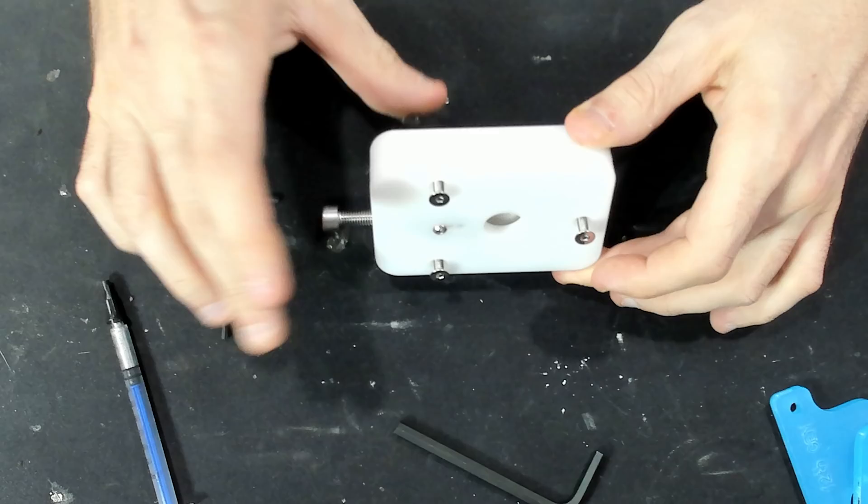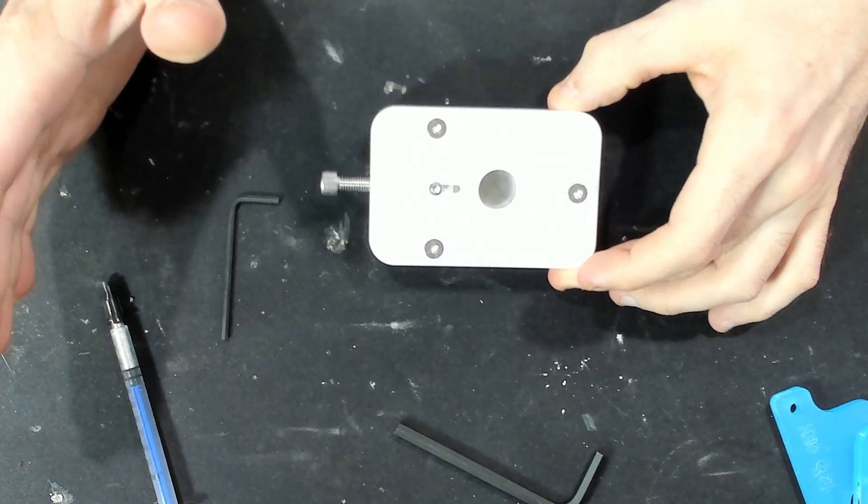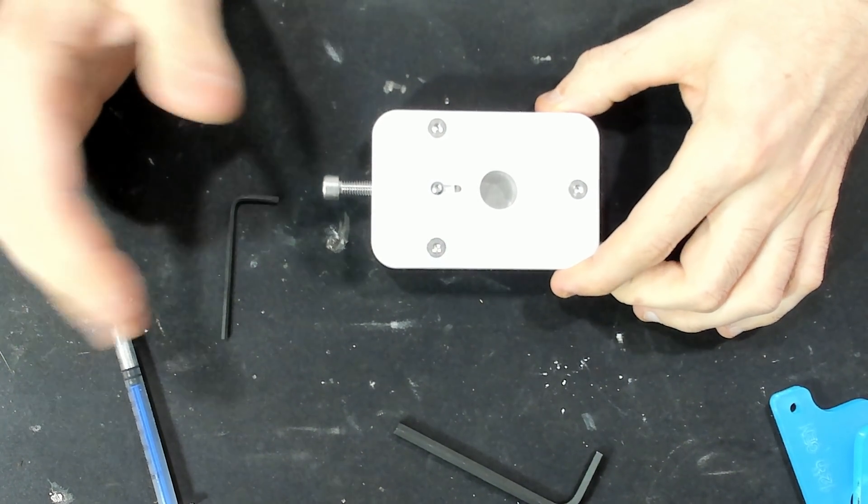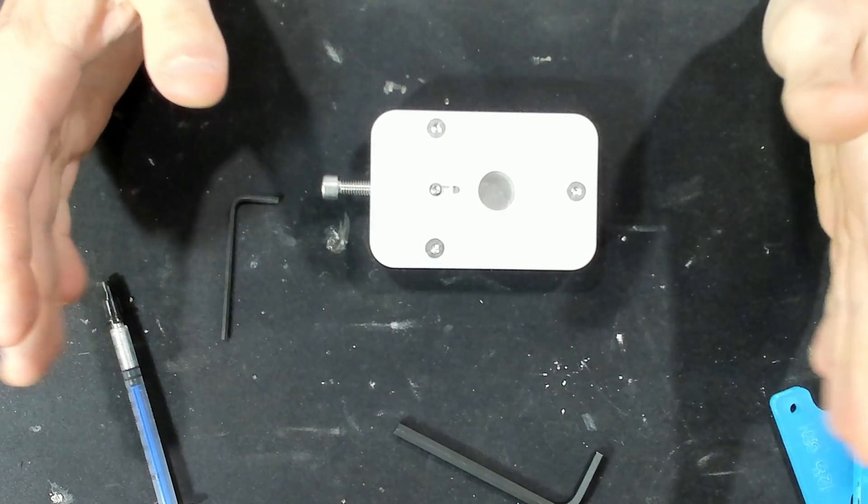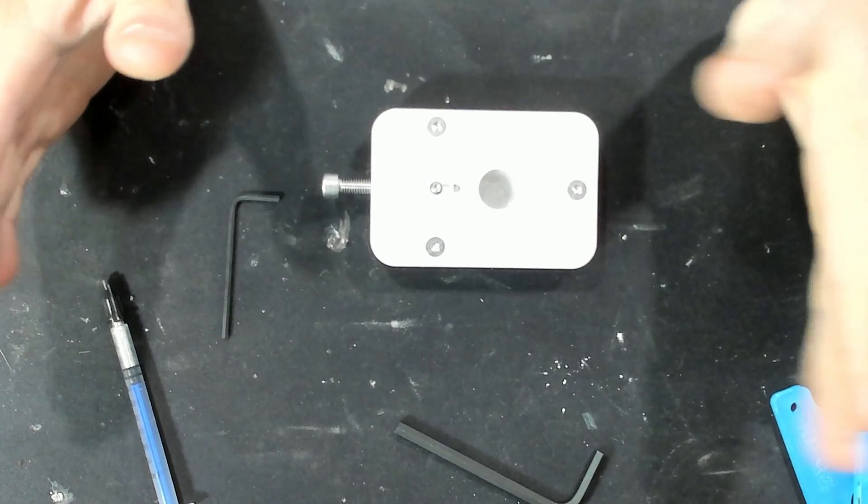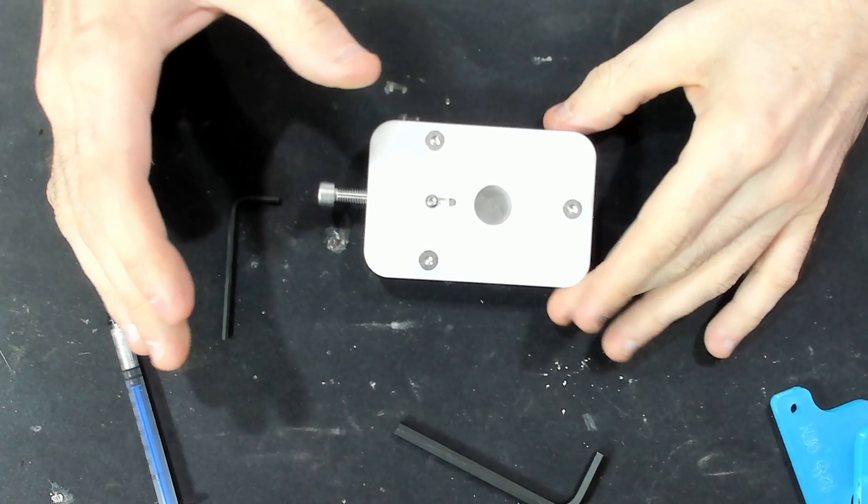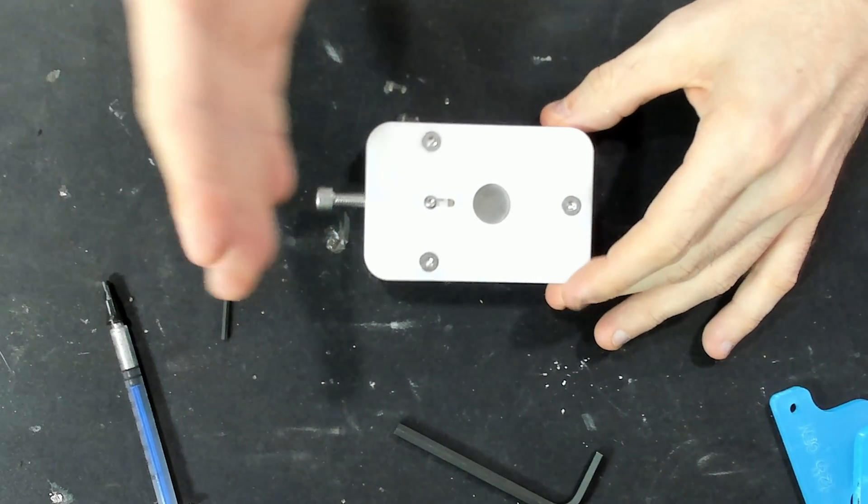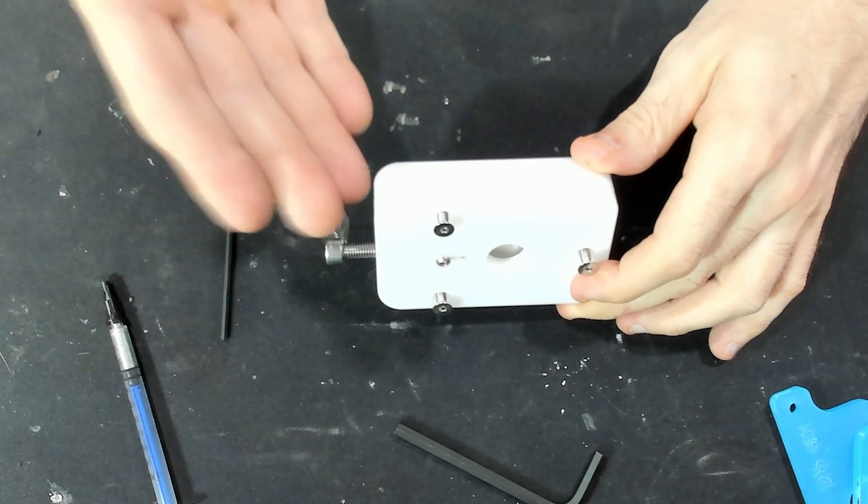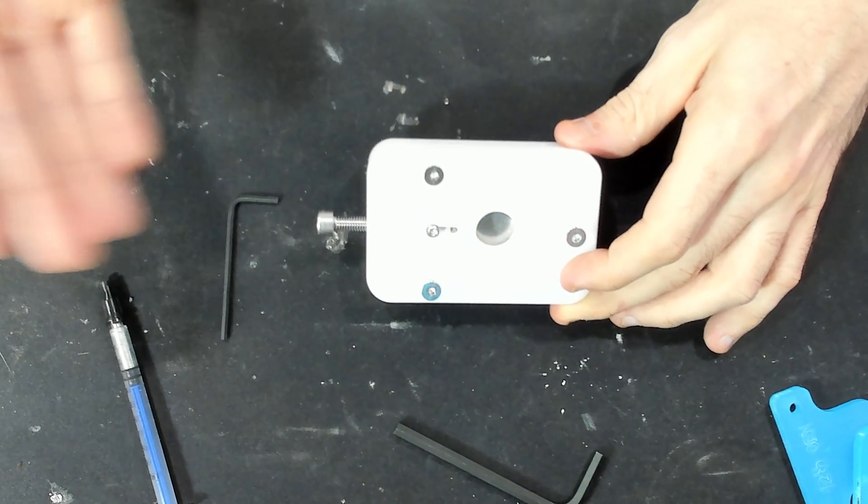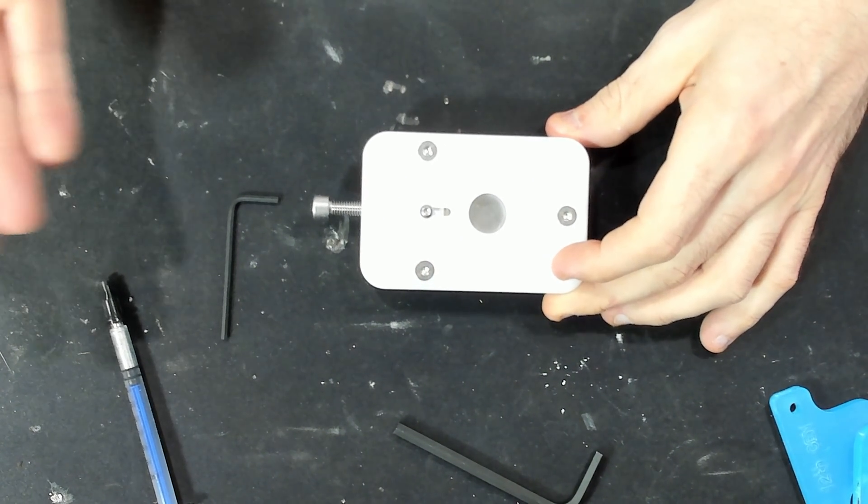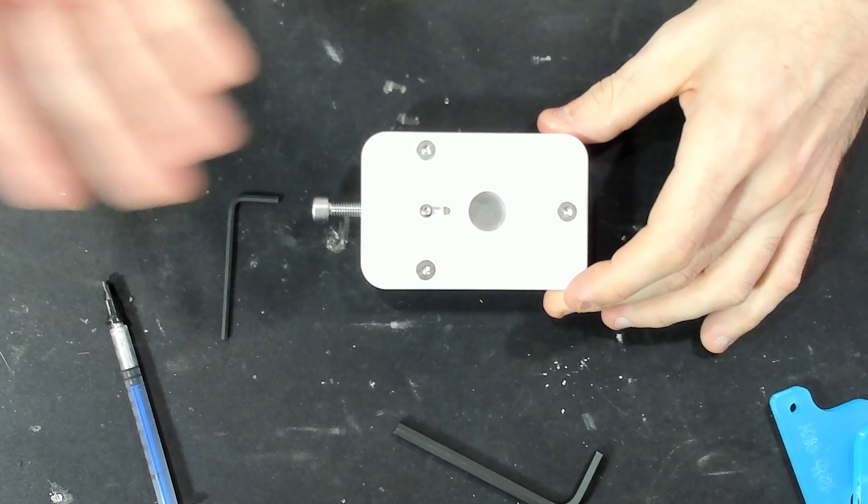I just realized I gotta go do some before testing, before we crack this thing open. So let's go do that now. I'm gonna go throw this in the test bench upstairs, then we'll risk it all. I don't even know what I'm doing, man.